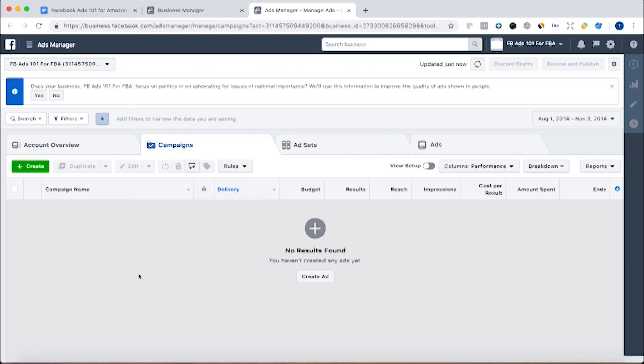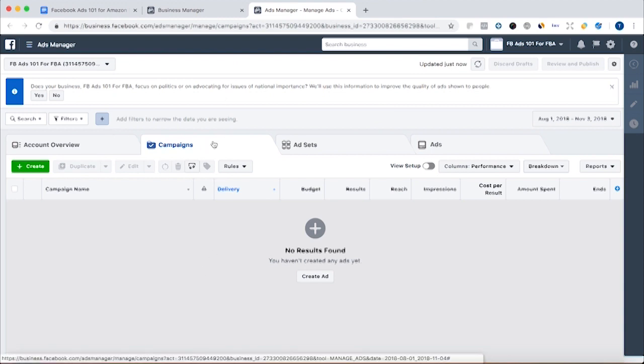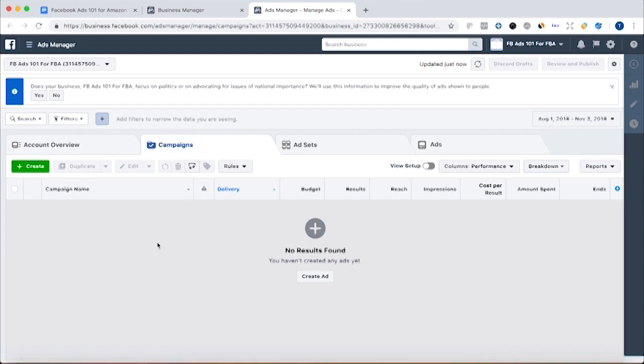And once you're getting impressions on it and you start to collect data. This is just an overview of your account. Once you got campaigns and ad sets and ads in here, it'll all show. But just super high overview. Facebook ads break down into three levels. You have the campaign level, which is where you're going to be choosing your campaign objective.